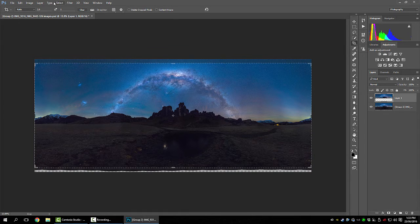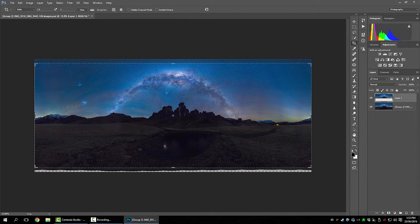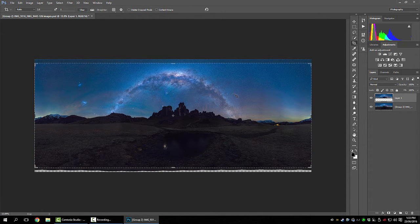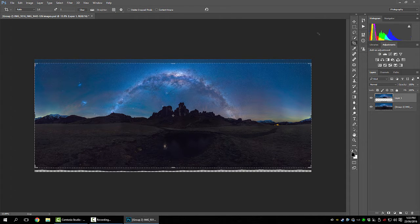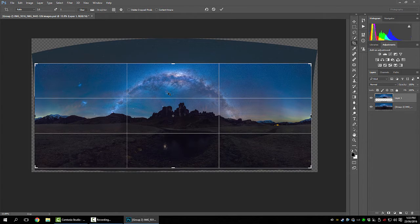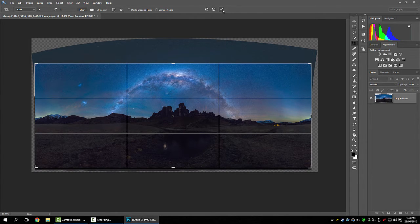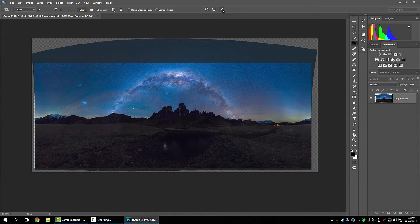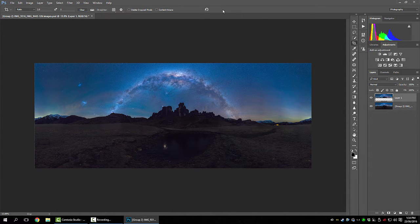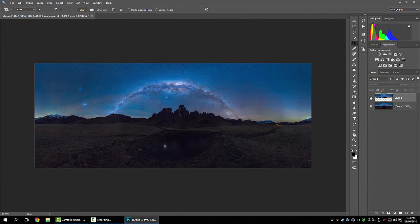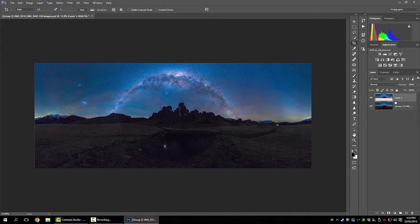I'll crop it 2.5 to 1. That's how I normally crop my 360s in astro. Crop. Looking good.